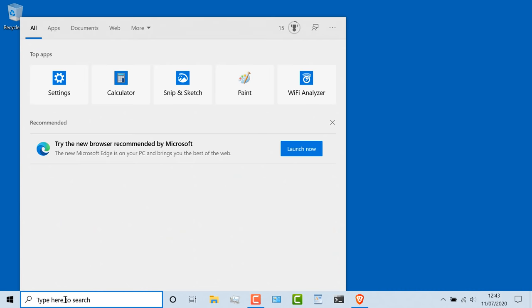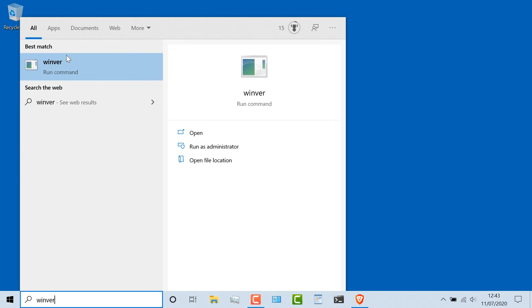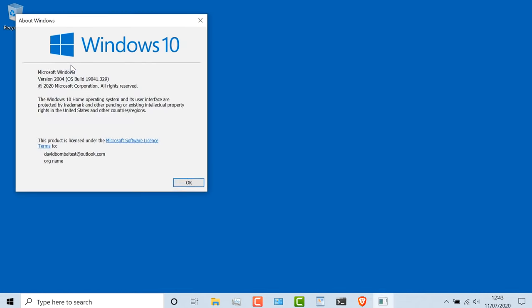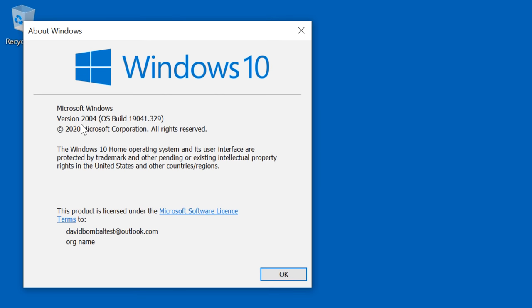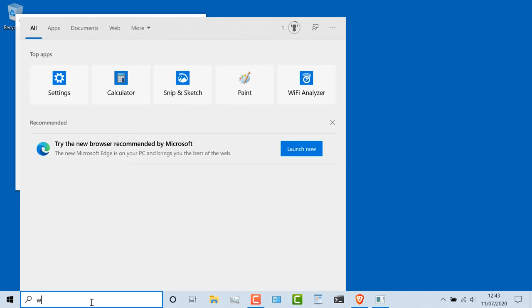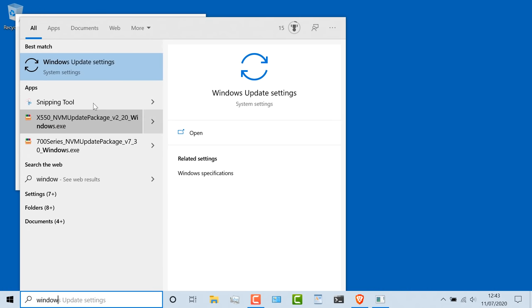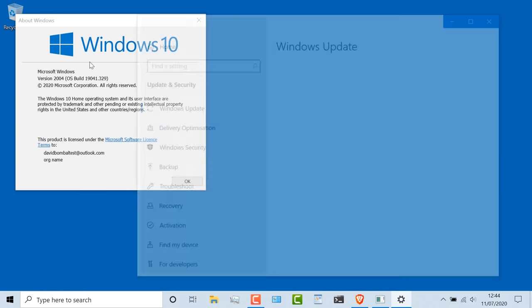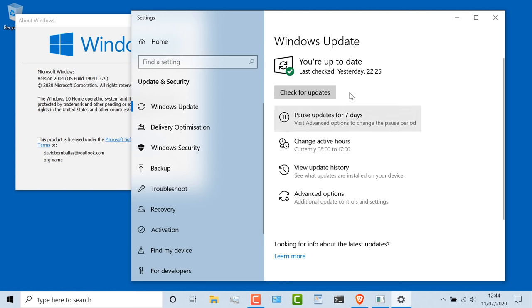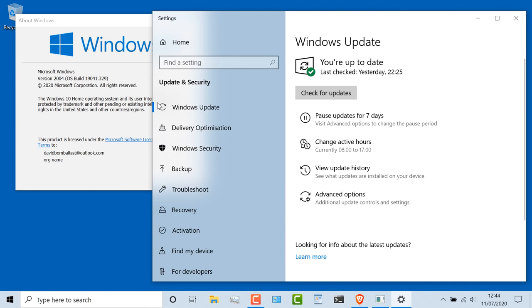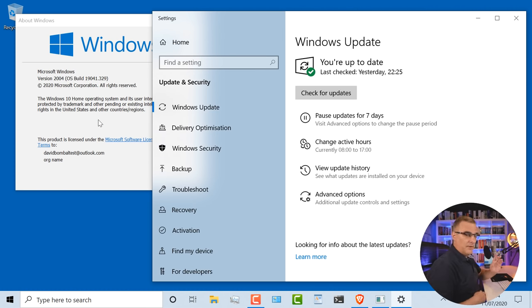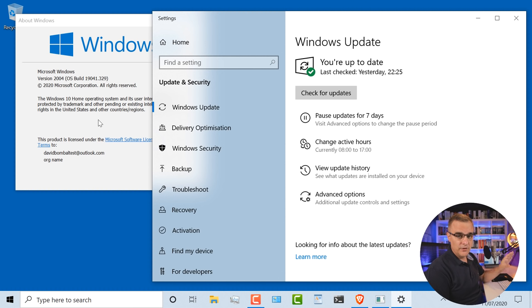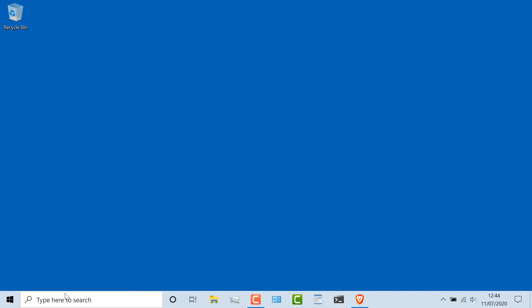First thing: make sure that you've got the right version of Windows 10. You need at least version 2004. If you haven't got that version, go to Windows Update and make sure that you update your Windows computer to that release. Some people have had issues getting this release of Windows up and running on their computer — you may have to use a manual installation process to do that.